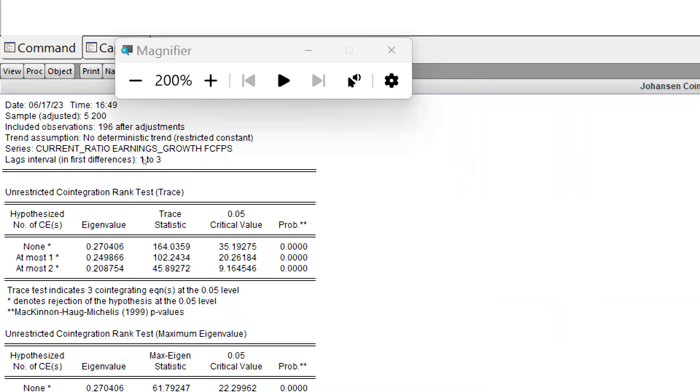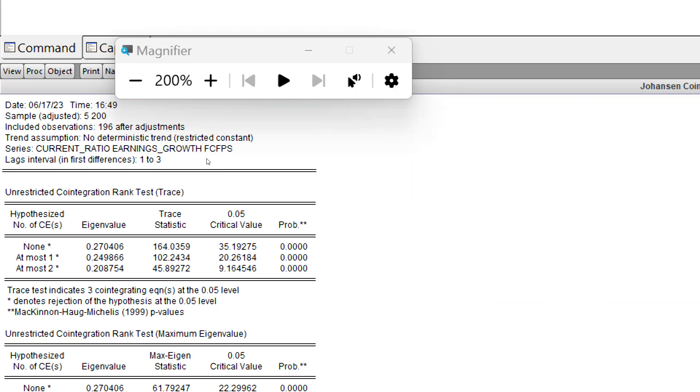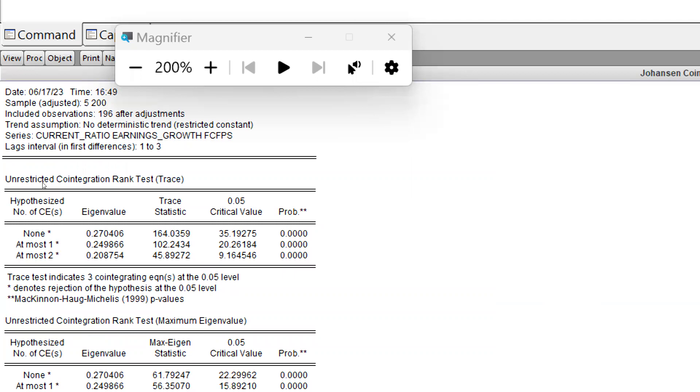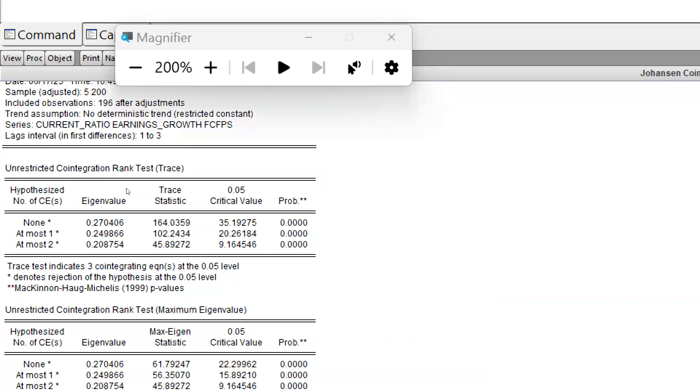Here, the trace statistic critical value is 35, and the calculated value trace statistic is 164. This value is greater than 0.05, that means if the p-value is greater than 0.05, then in this case the null hypothesis would be rejected and the alternate hypothesis would be accepted. In my all three cases, you can see all alternate hypotheses are accepted, meaning there is cointegration. The trace test indicates three cointegrating equations at the 0.05 level, denoting rejection of the hypothesis at the 0.05 level.